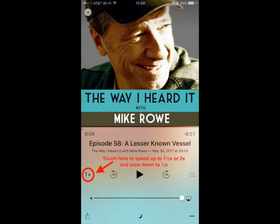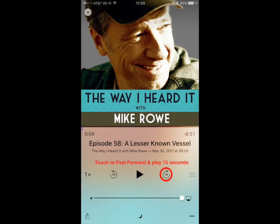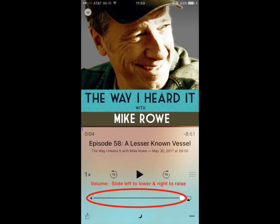If you toggle it again, it will slow down to half speed. Touching this button will allow you to replay the last 15 seconds of the podcast. Touching this button will allow you to play or pause a podcast. Touching this button will allow you to fast forward 15 seconds. Pressing this will allow you to see what's playing and what's coming up next. Moving the slider with your finger, you could move right to raise the volume or left to lower the volume.